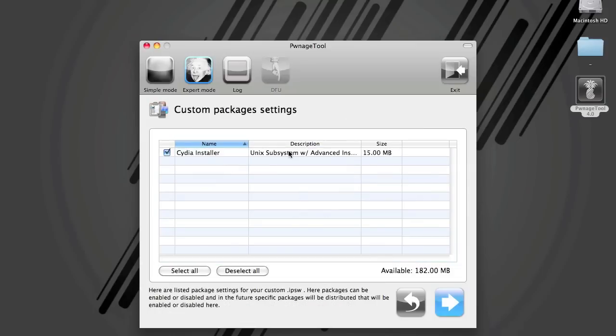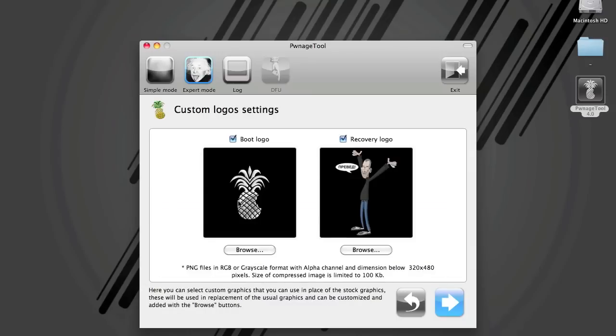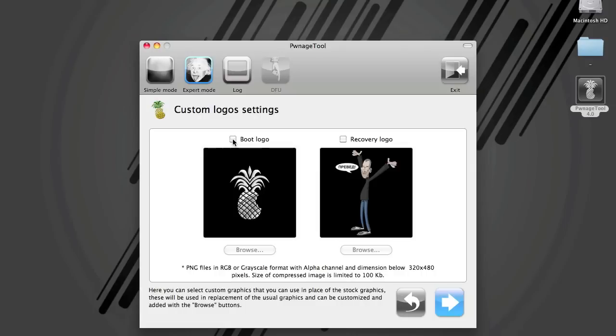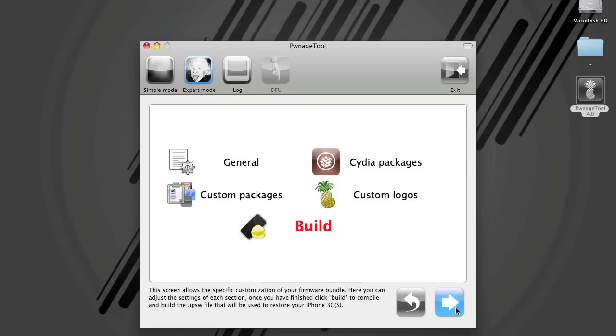So we will click Next. And of course you want to install Cydia. Click Next. Do you want these custom boot logos? It puts the PwnApple instead of the Apple on the startup screen. And then you can have Steve Jobs' caricature as your iTunes recovery logo. I am going to leave mine stock. Now you can also add your own images here if you just click Browse and add your own. I am going to go Next.